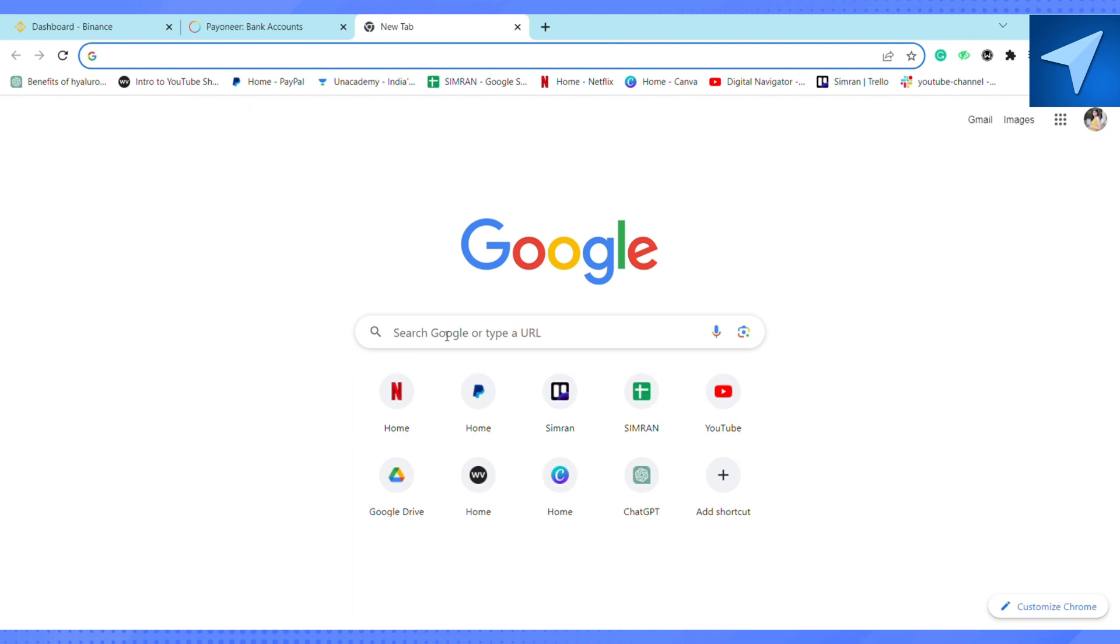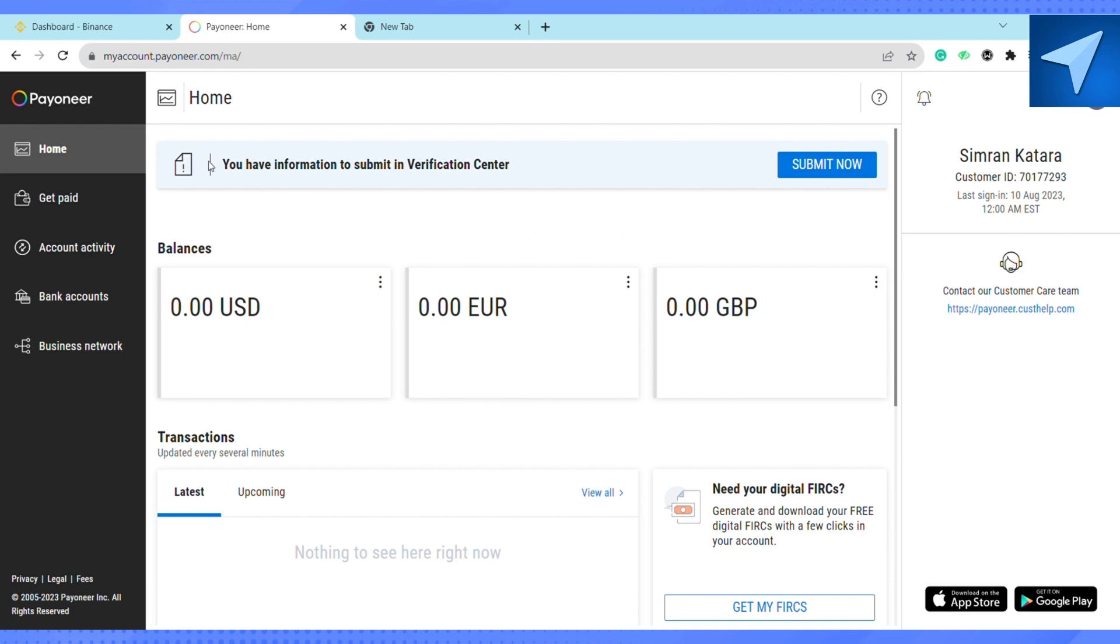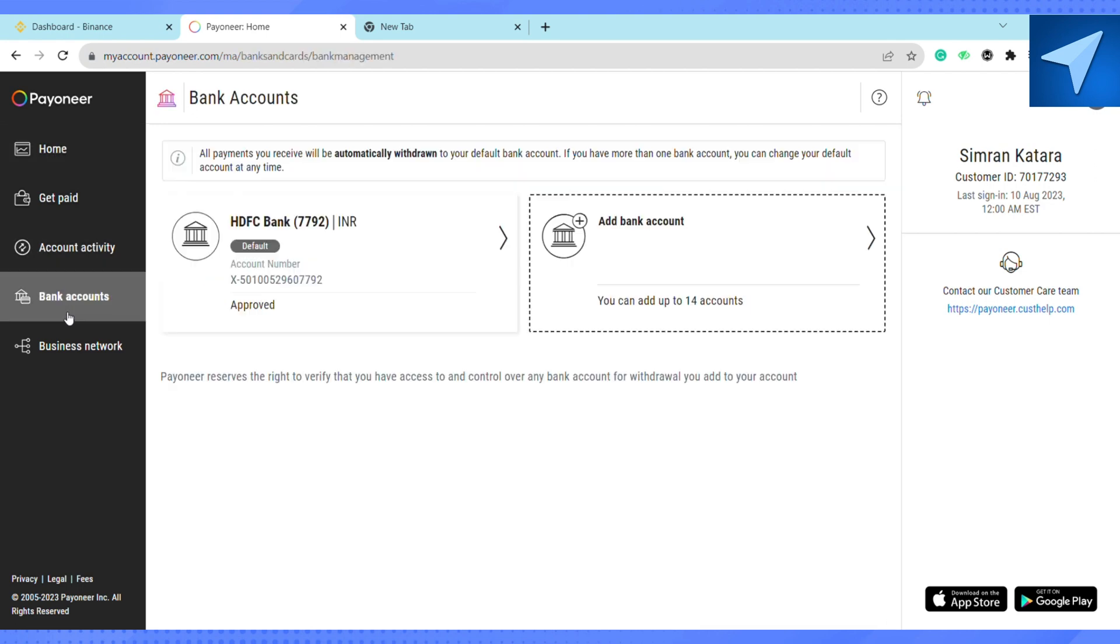First of all, open your browser and in the search bar, search for Payoneer. On the home screen of your Payoneer, you will see these options at the left side of your screen. Click on Bank Accounts.